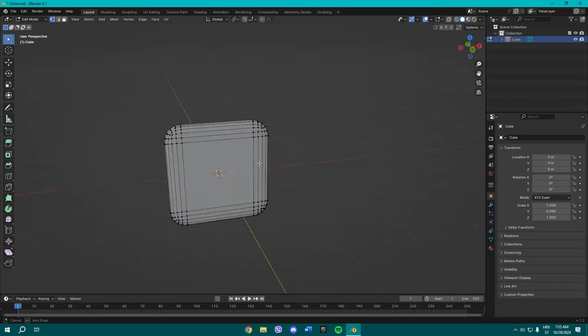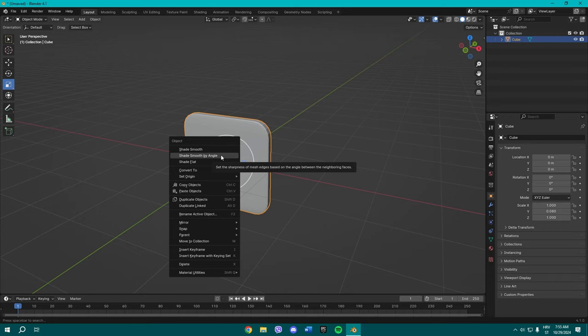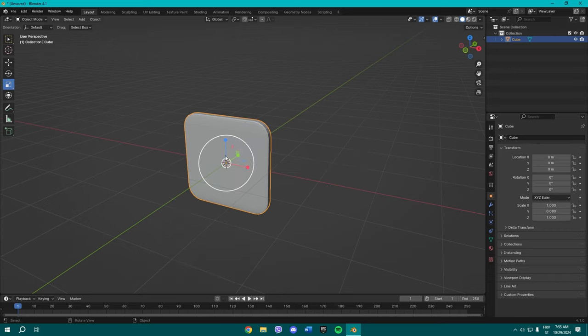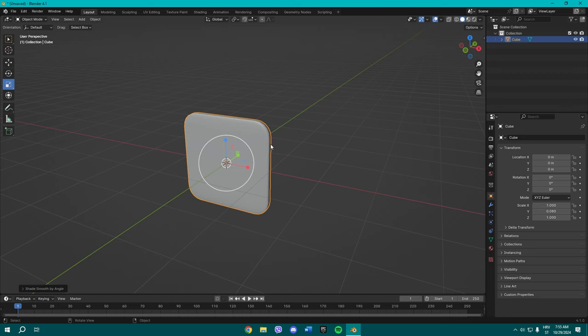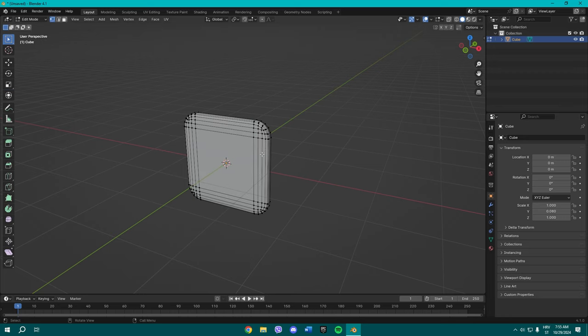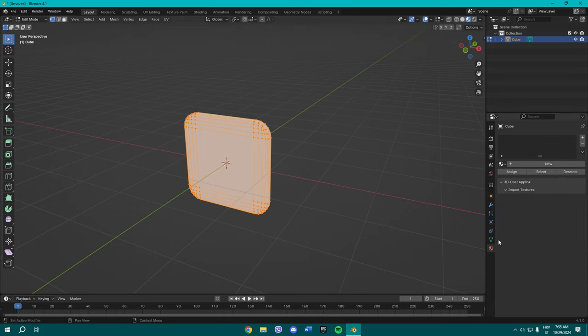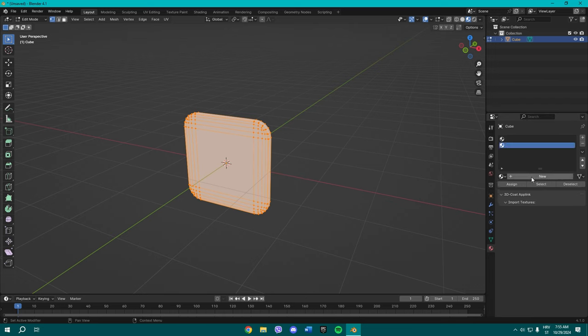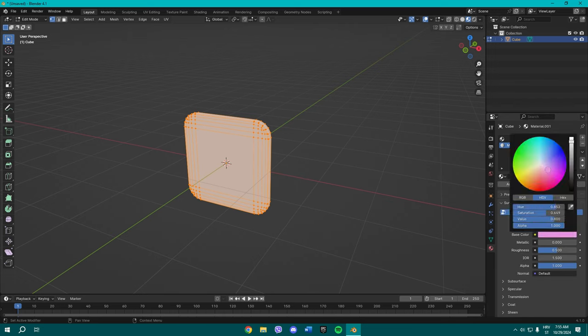Now we're gonna right click, shade smooth by angle. Once you exit the edit mode and once you've done that, make sure to select it all by pressing A on your keyboard and go here, select the material preview.